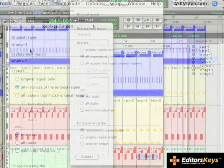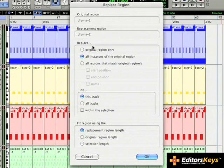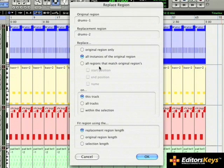You will get a pop-up showing the original region and the replacement region. You will have options to replace only the original region, all instances of the original region, all regions that match the original start position, end position, or name.